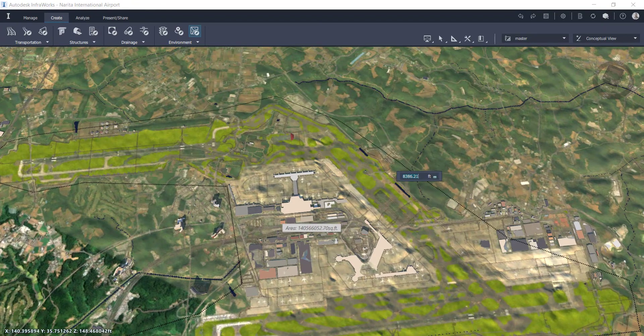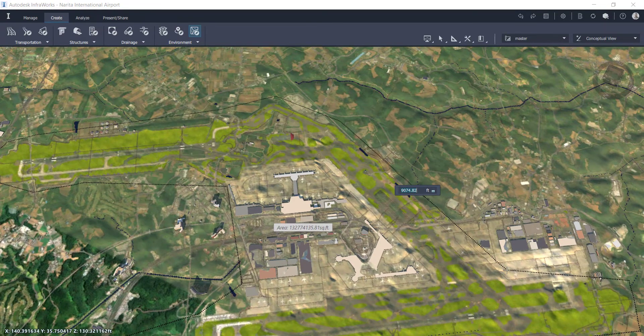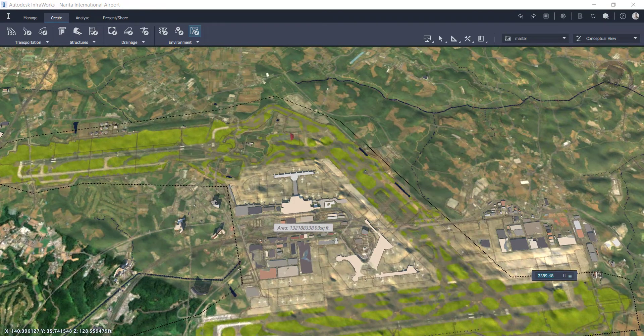As you can see, it's a pretty big area, pretty big airport, with multiple runways. And if I double click, it closes it up and creates the coverage area.